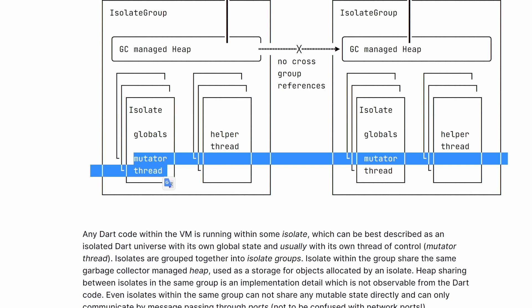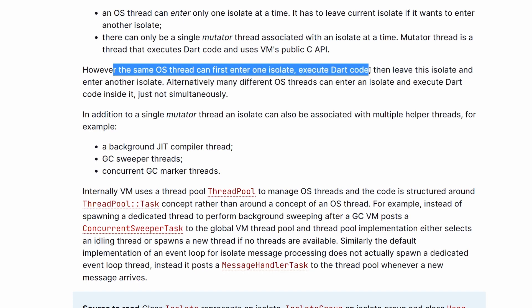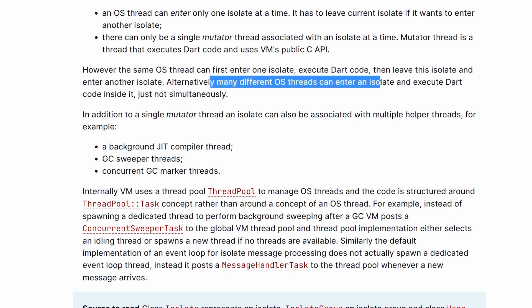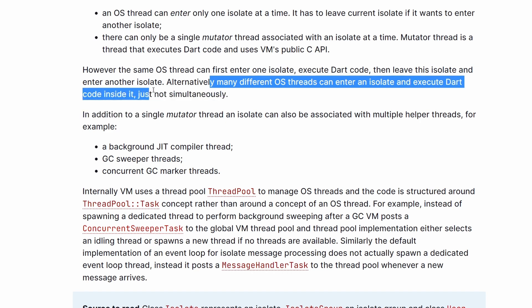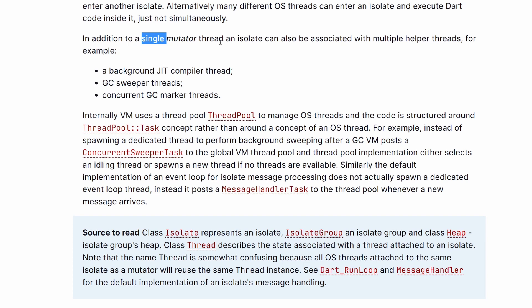This is why the code in an isolate is actually synchronous. However, it's not as simple as there being just one thread executing our code within an isolate. The same OS thread can first enter one isolate, execute Dart code, then leave the isolate and enter another. Alternatively, many different OS threads can enter an isolate and execute Dart code in it — just not at the same time, except for the single mutator thread that is currently executing some code.